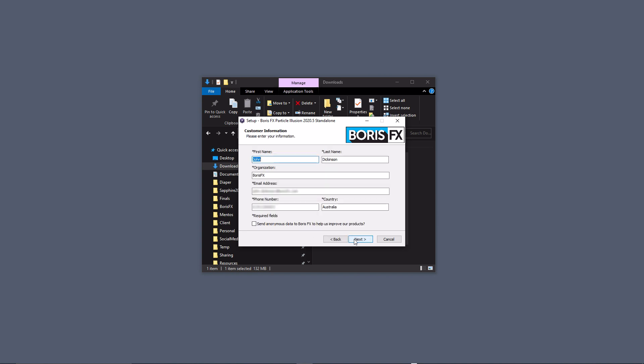In this window, enter your customer information and check this checkbox if you'd like to help Boris FX improve products with anonymous data collection.